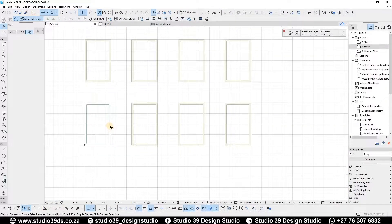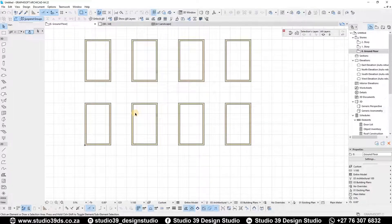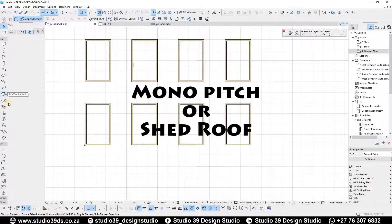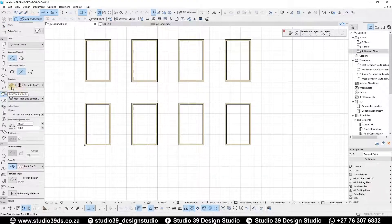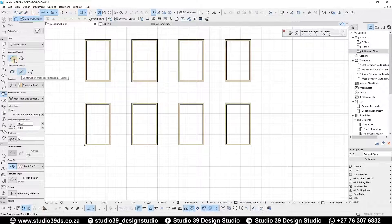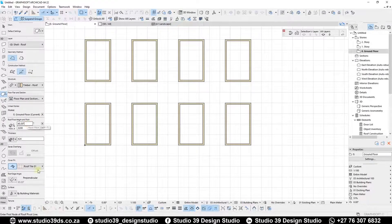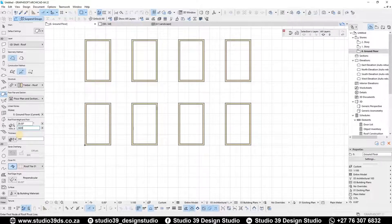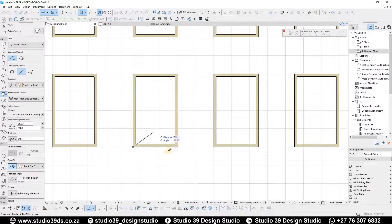Let's go back to the ground floor plan. Now I want to do a mono pitch roof, also known as a shed roof. I'm going to click the roof tool, select the simple structure method, and use the single plane geometric method. The pitch I'll set at 28 degrees and the offset at 2600, which is the floor-to-ceiling height. First I define where I want my wall plate, then click one point and choose which direction the wall plate faces.